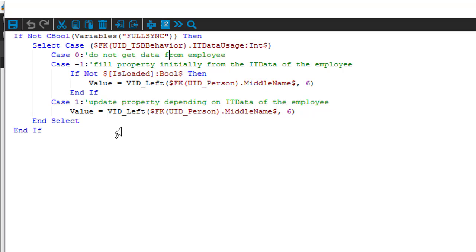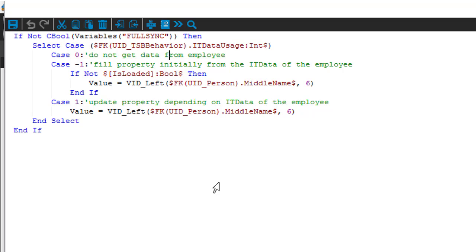And as you can easily see, depending on the automation level that is assigned to the object, something different is used. Why is this important? This is important because it could be that you on your own decide to add some more automation levels to the system, and if you do so then you have to expand as well these select case constructions.